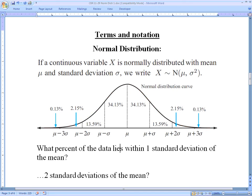If data is truly normally distributed — and they would have to tell us that — then there are certain percentages that go along with the distance we are from the mean. We measure that distance with the standard deviation. We've talked in previous lessons about how to find the standard deviation, and now we can use it to measure how far we are from the mean.